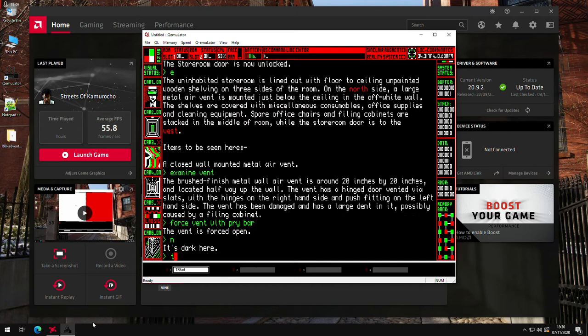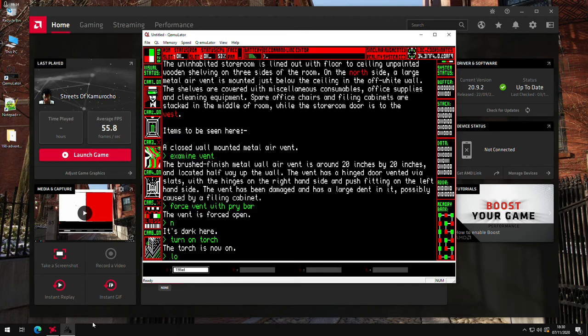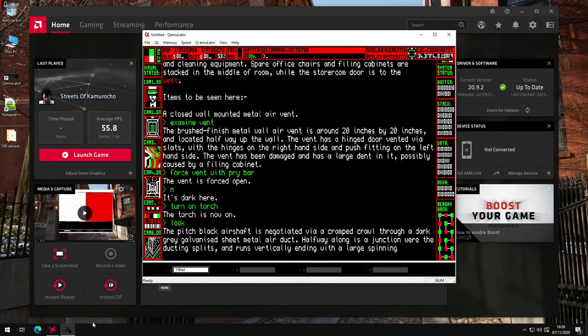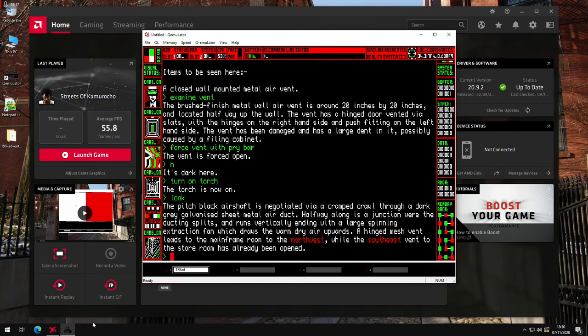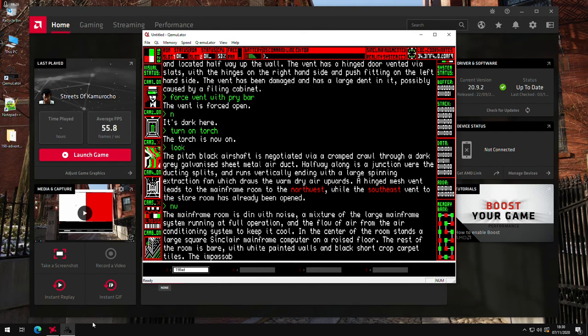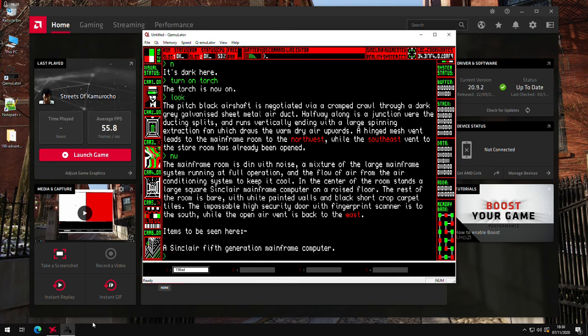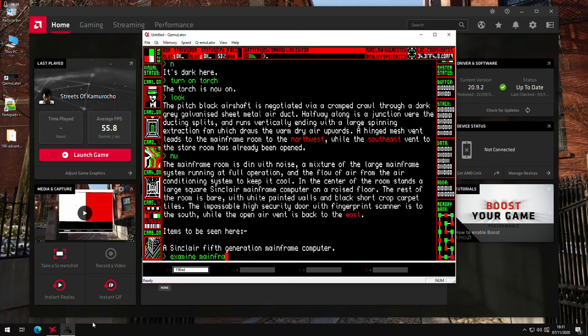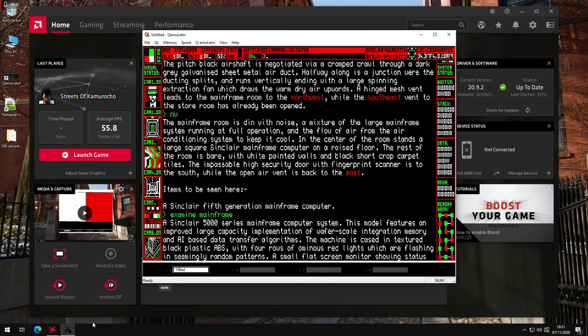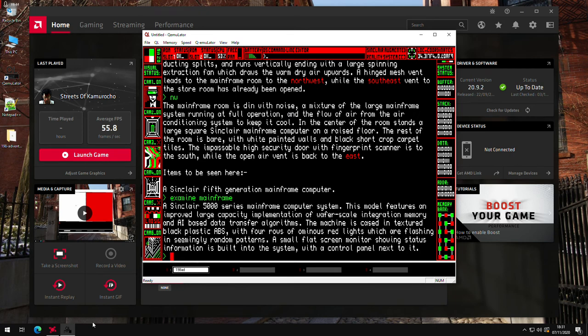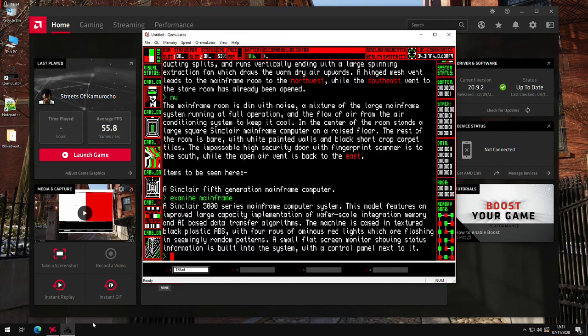We're now in the dark, so we'll go turn on torch. And then look. I mean just an air shaft between two rooms. So the mainframe room is still northwest. We've got a Sinclair mainframe computer. So we'll examine the frame.